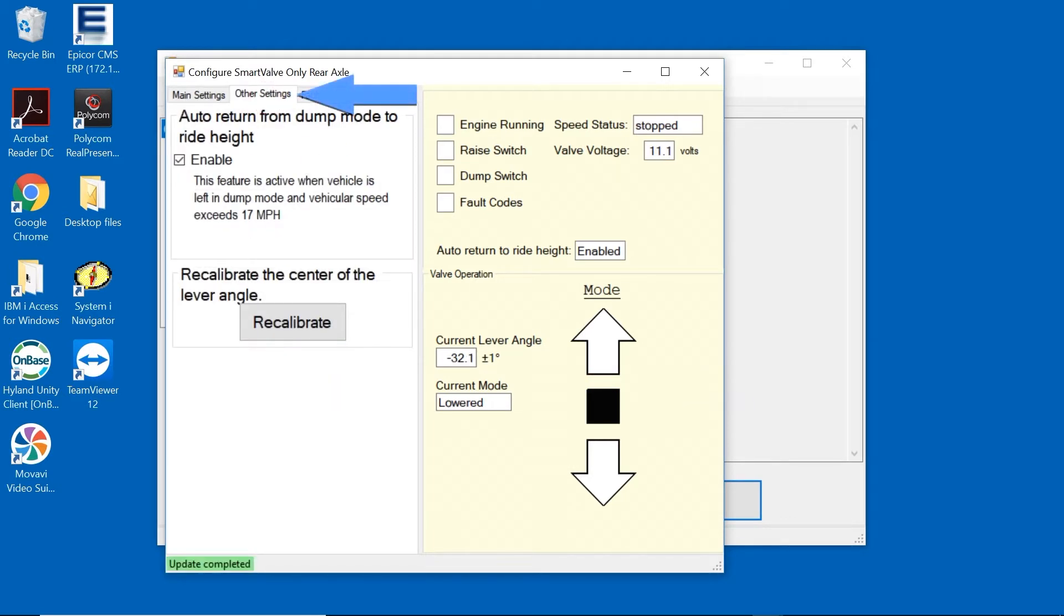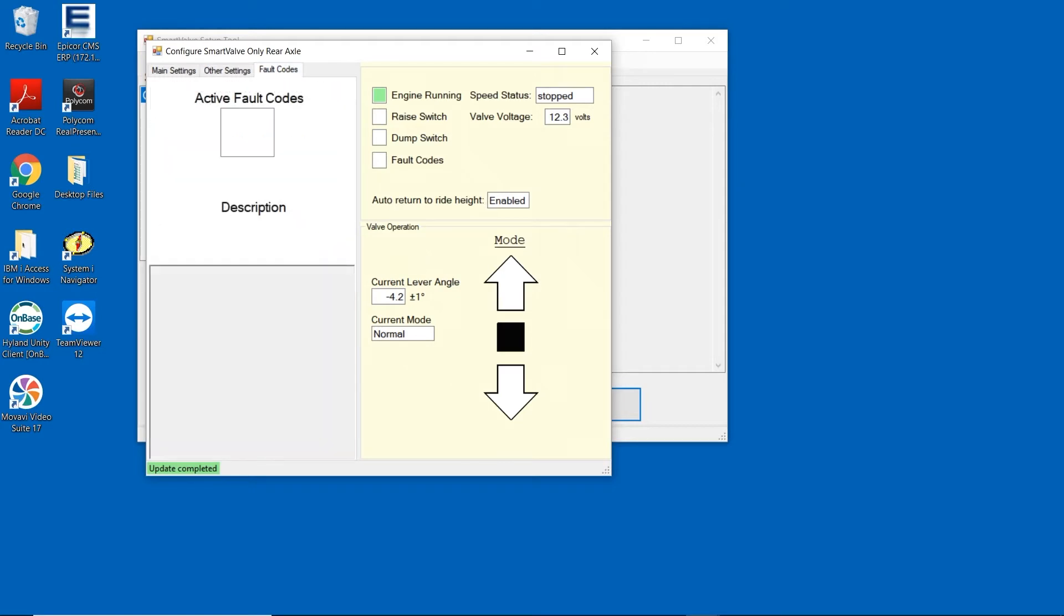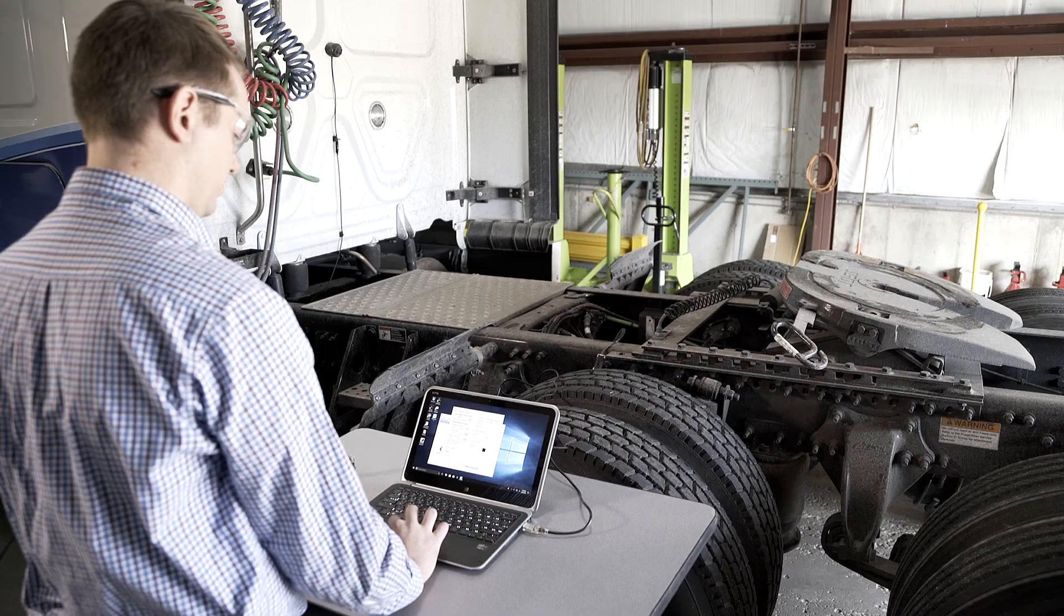The Other Settings tab is where you can enable or disable the Auto Return to Ride Height from the dump position by simply checking the box. The Recalibrate the Center of the Lever Angle is not used during the setup process. Please contact the support before using this feature. During troubleshooting, any active fault codes will appear under the Active Fault Code tab.